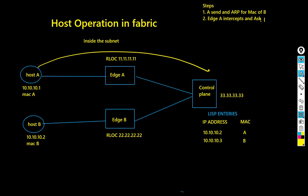Now, fabric control plane looks up endpoint B's IP address in its LISP address table. This table is similar to ARP table but it's more in a LISP format. The fabric control plane then sends this MAC address to fabric edge A in the LISP reply.